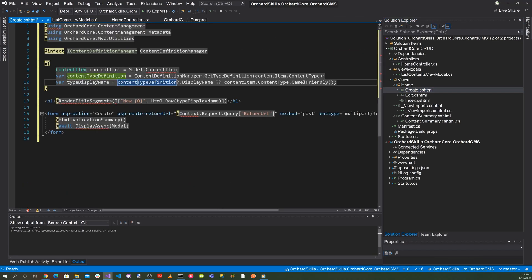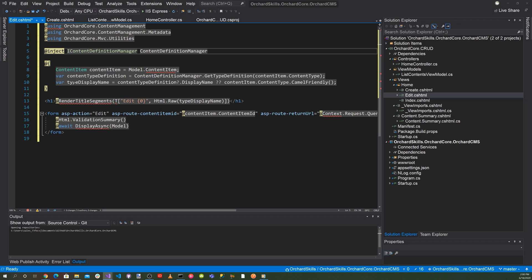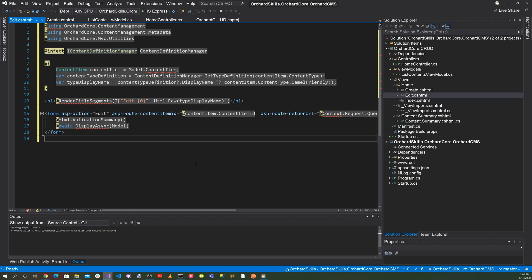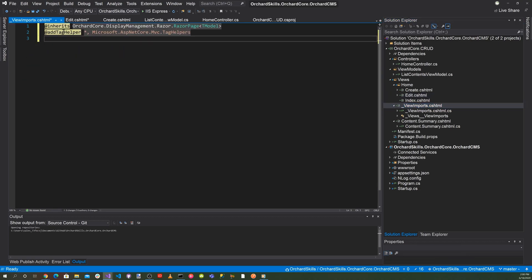In the Create view, we have the content definition type, render title segments, and a create ASP route returning a URL for Create. For the Edit view, there's an ASP action Edit with an ASP route content item ID, the content item equals the model's content item, and a render title segments call. The ViewImports file adds the tag helper for Razor pages.